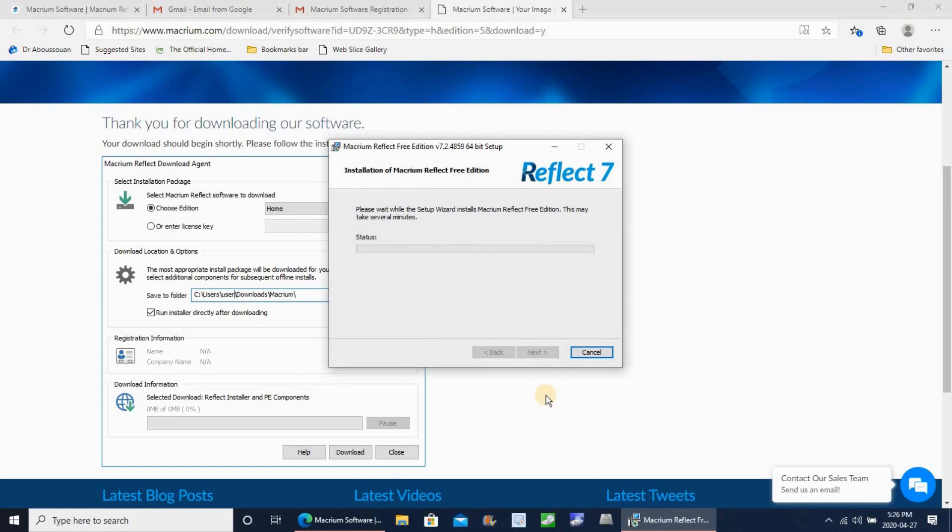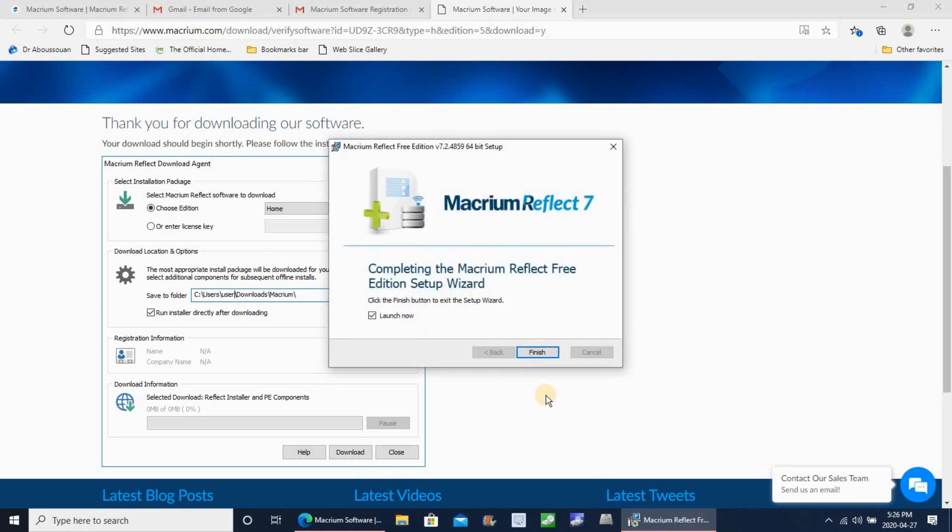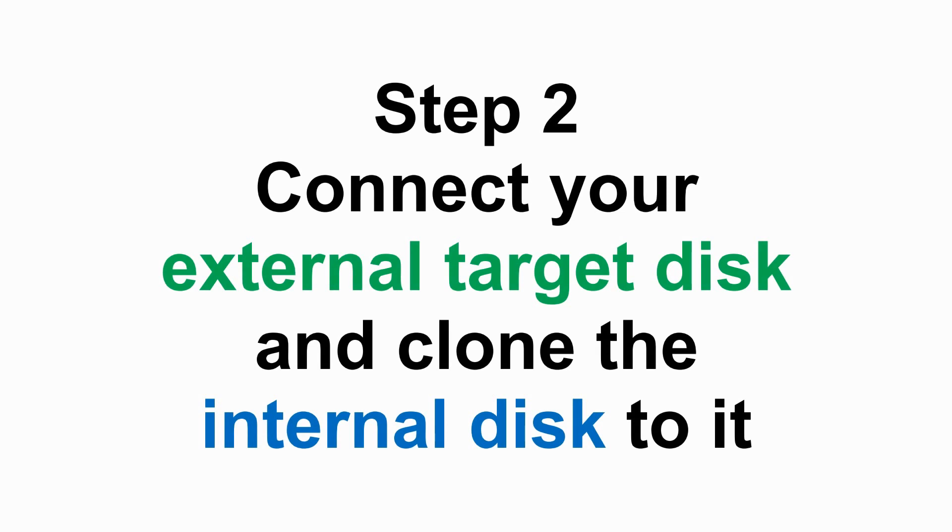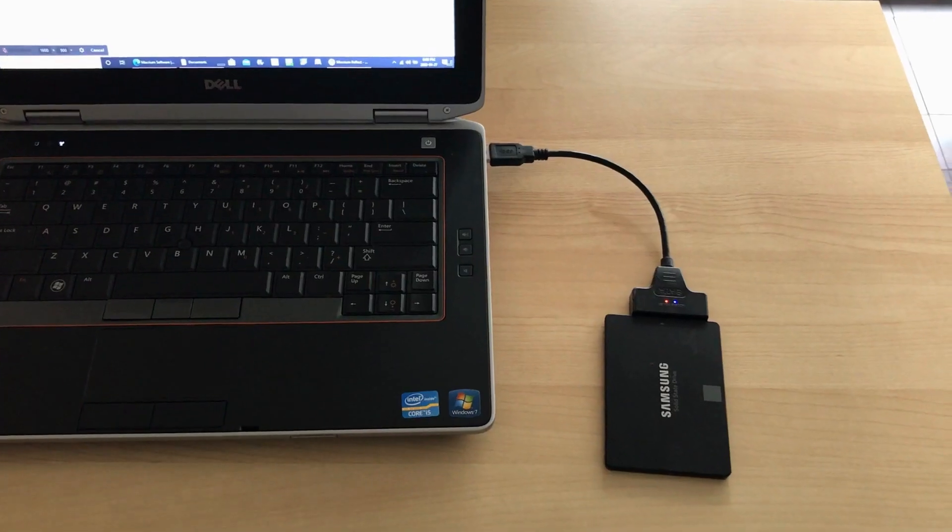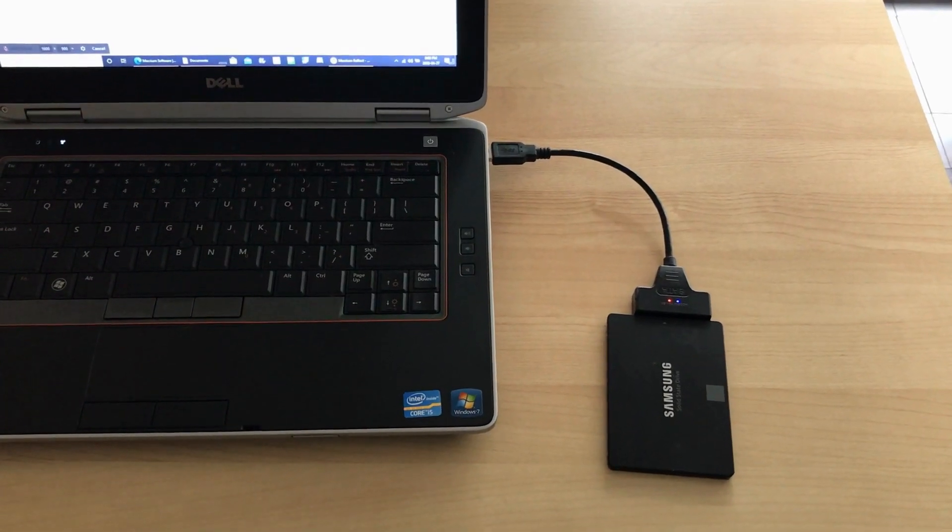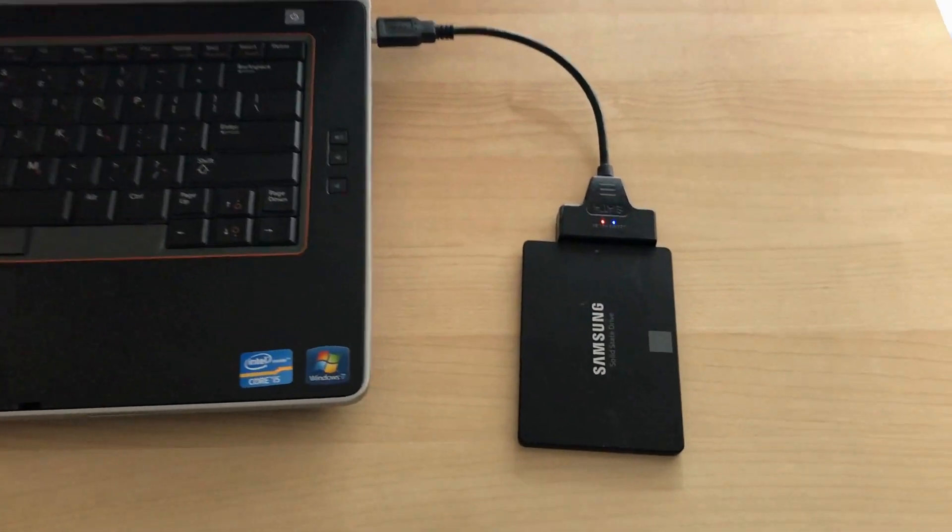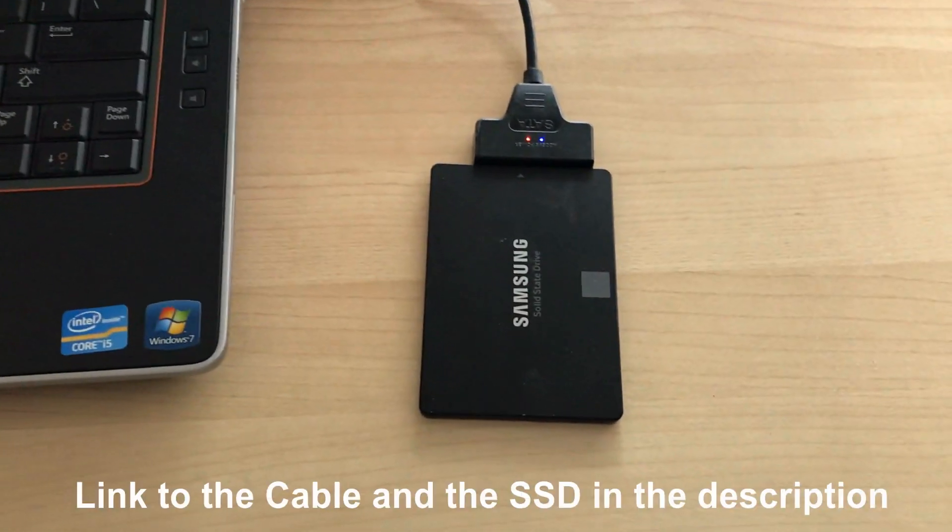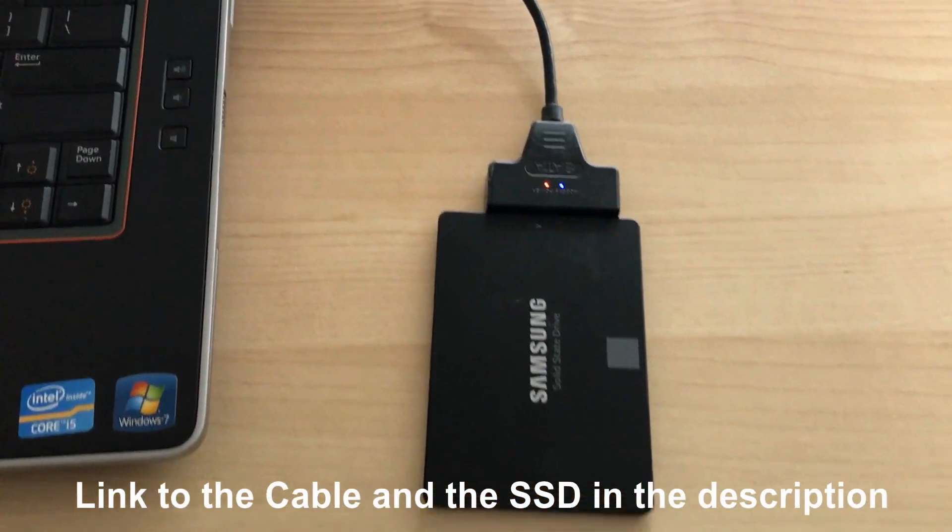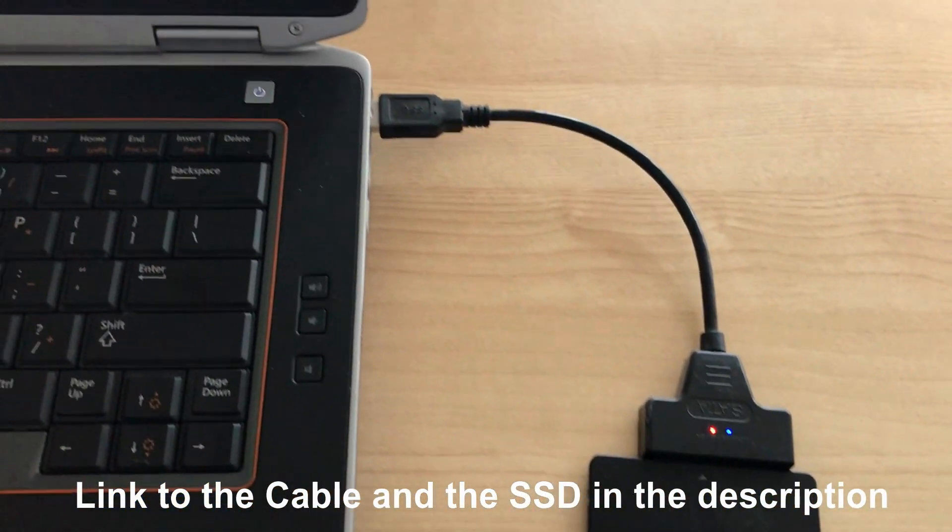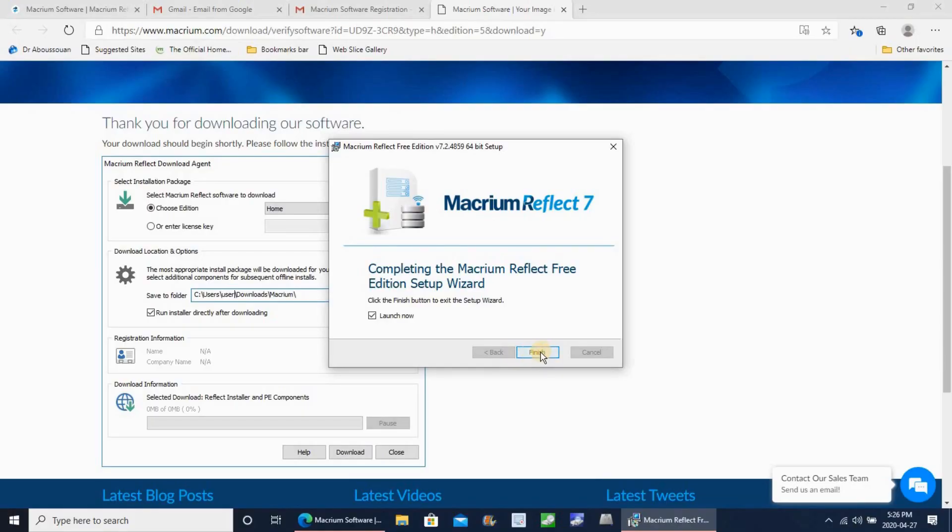The next step is to connect the external disk and to clone the internal disk to it. For this we are going to need a USB to SATA cable. You can get this from Amazon. I put the link for the cable and for the SSD in the description below in case you want to check it out.